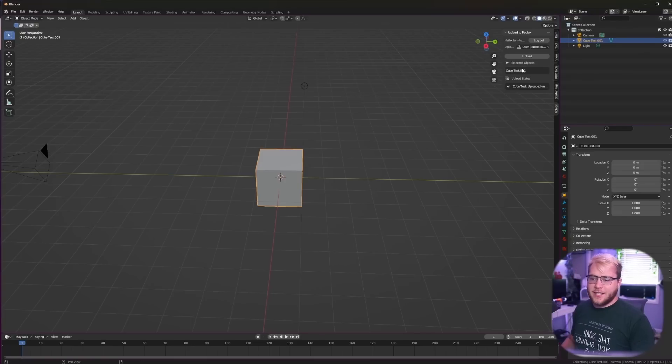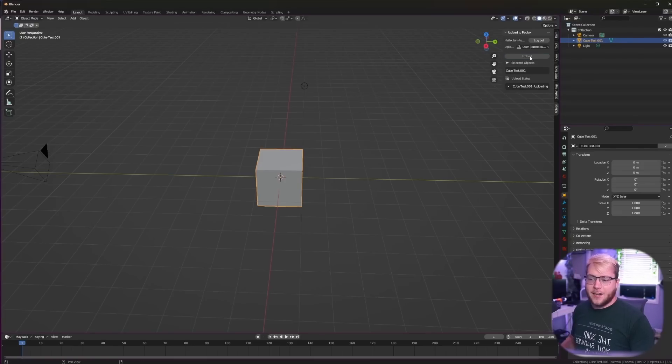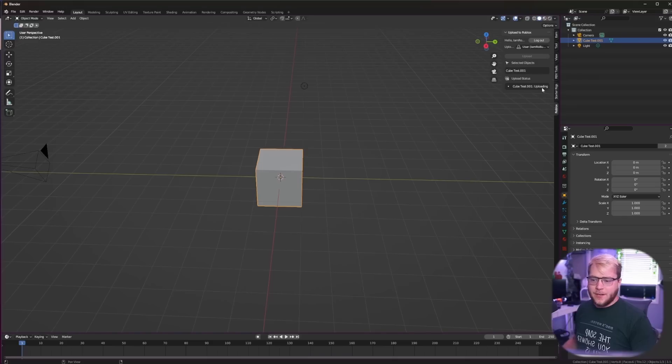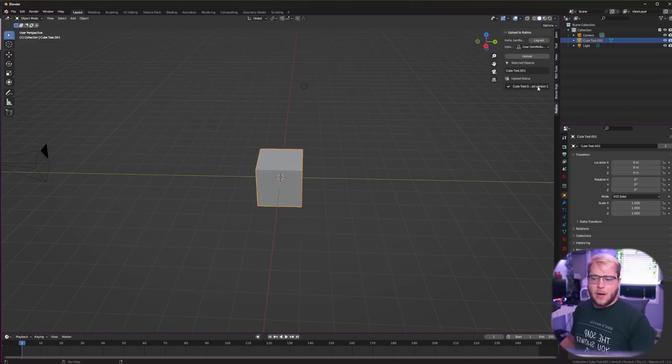Let's go ahead and just try just the cube. We're going to rename this cube test and now that we have a cube test, right here is our selected objects and we're going to go ahead and click upload. Right here it says uploading which takes just a couple seconds, but now it has switched to uploaded.